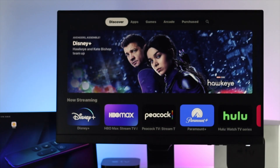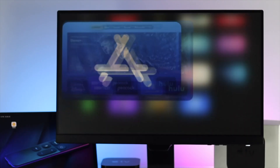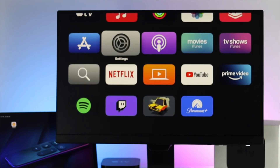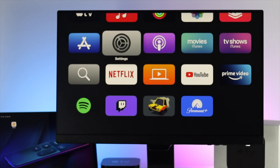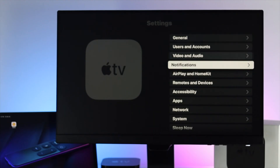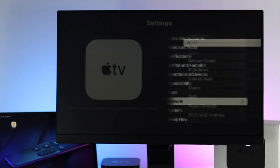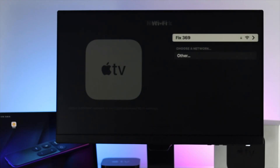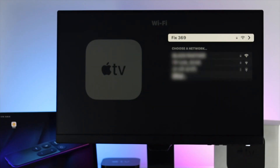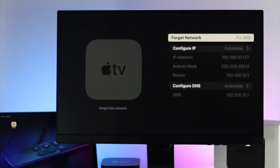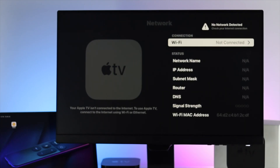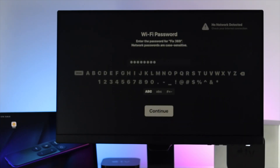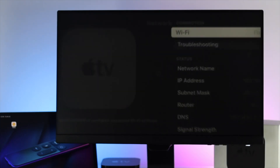The main problem that is happening, especially when you can't download an application, is with your internet. The first thing we're going to talk about is your internet. Go ahead and open up your Settings and come down to Network. Open this up and open your Wi-Fi. First, go ahead and disconnect your Wi-Fi — tap on your network and click 'Forget Network.' Right afterward, reconnect to your Wi-Fi network to see if that works.